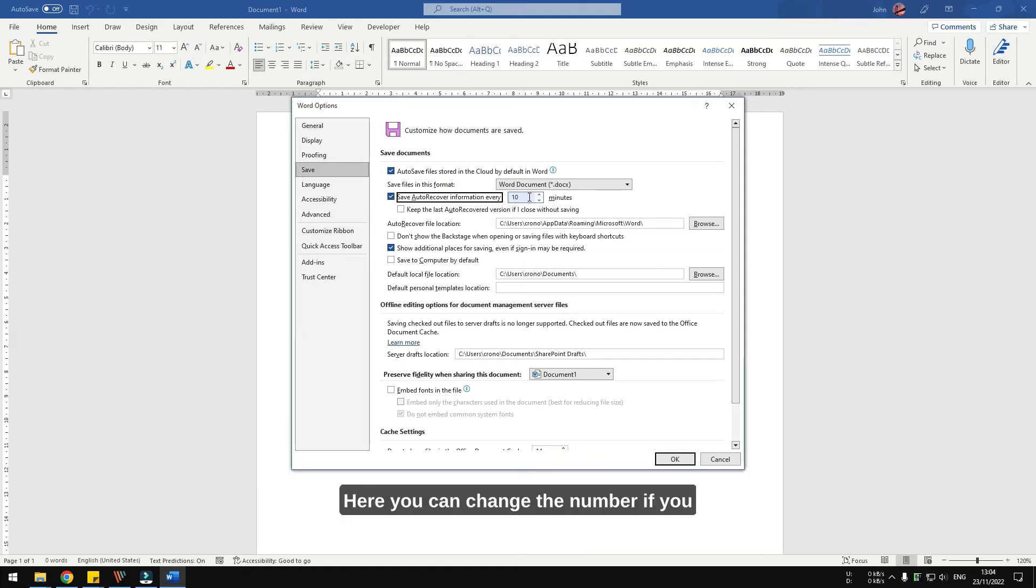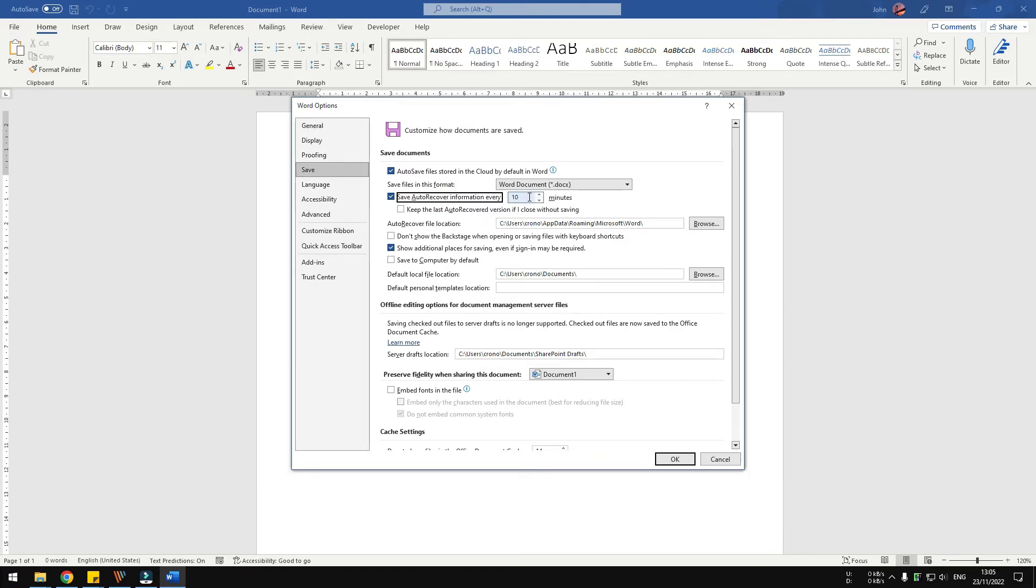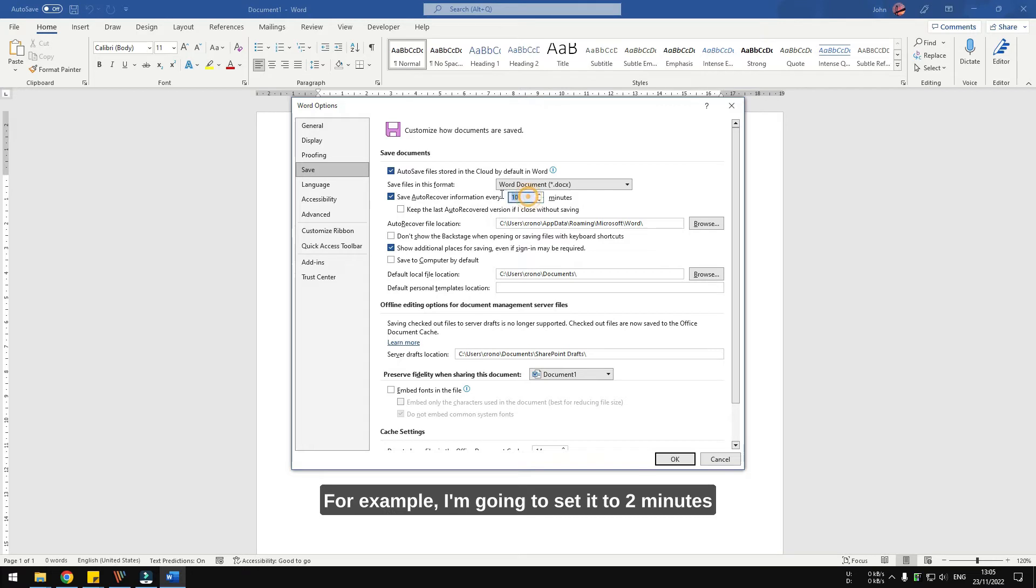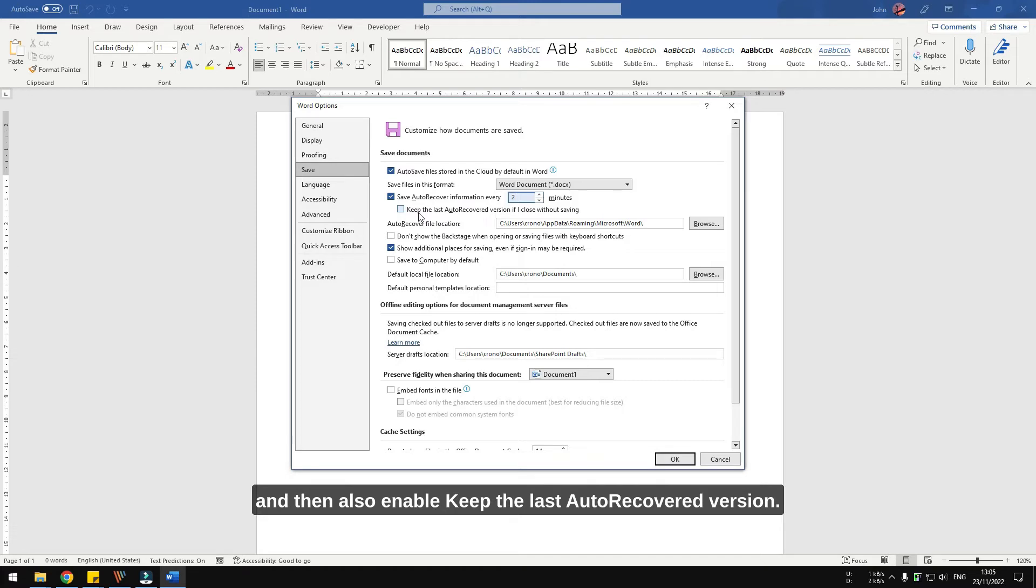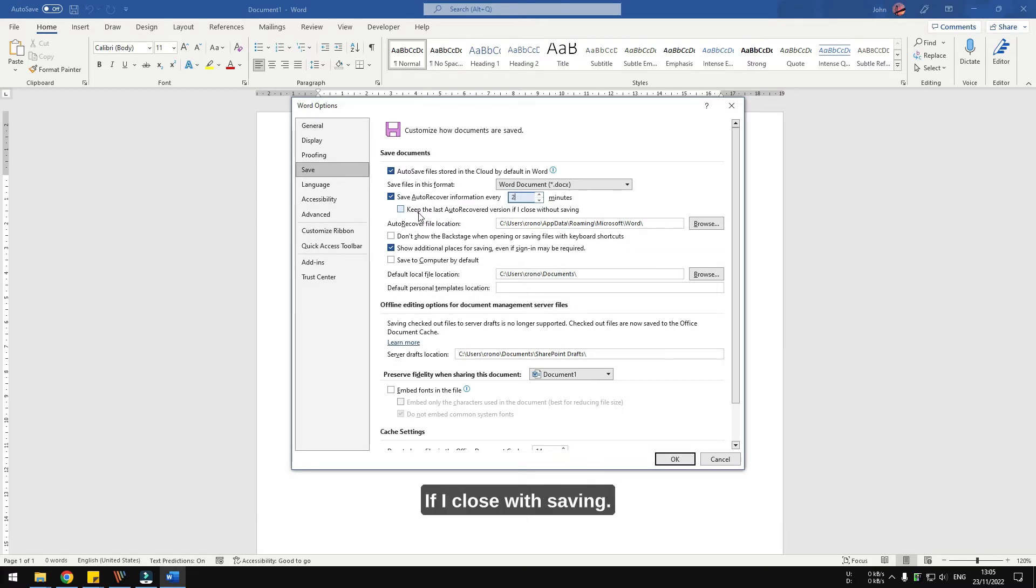Here you can change the number if you want to make autosave more frequent. For example, I'm going to set it to 2 minutes, and then also enable keep the last autorecover version if I close without saving.